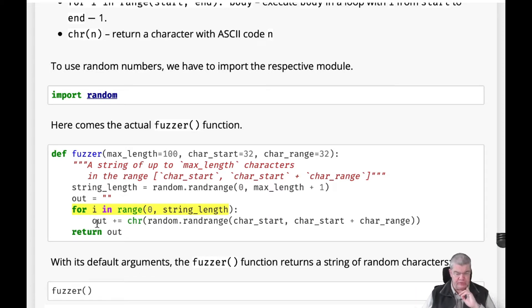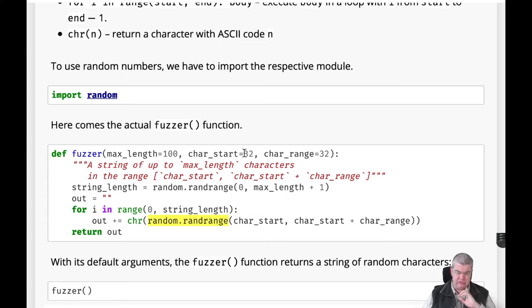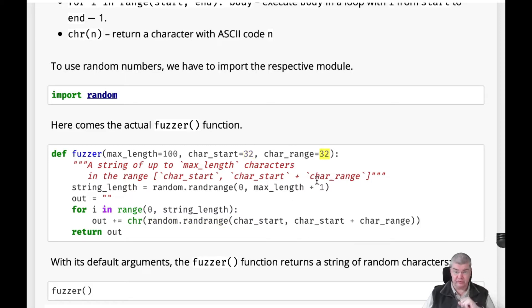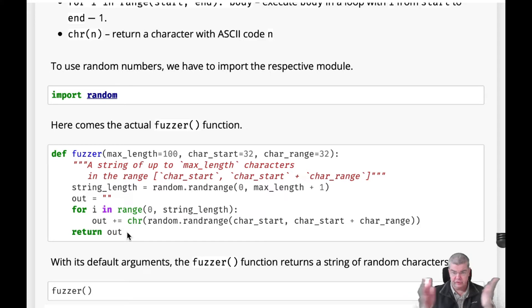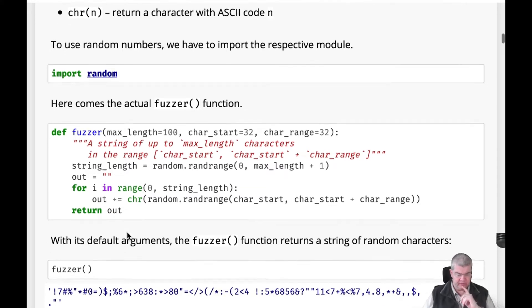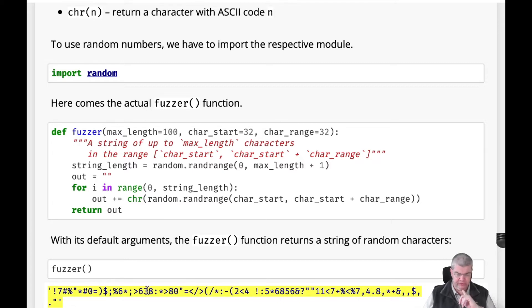With every element of the loop, we add a new character whose ASCII number is determined out of this range, which is between 32 and 32 plus 32, which is 64, which is actually the range of ASCII letters in which we have all the punctuation signs. All these values char_start and char_range can be added as well. At the end we return this randomly composed string. Here's an example of what this string looks like. You see we have plenty of numbers and random characters all put together in a single string.